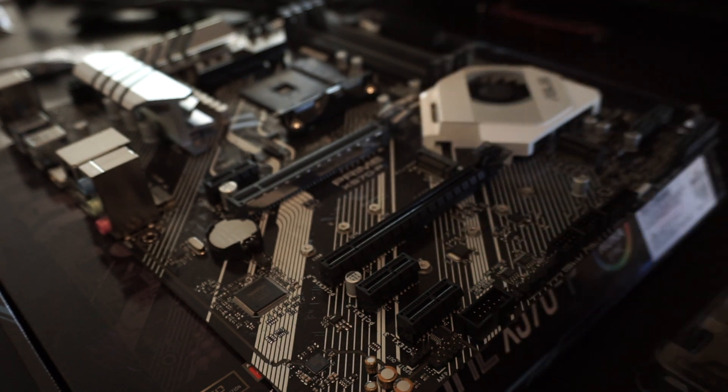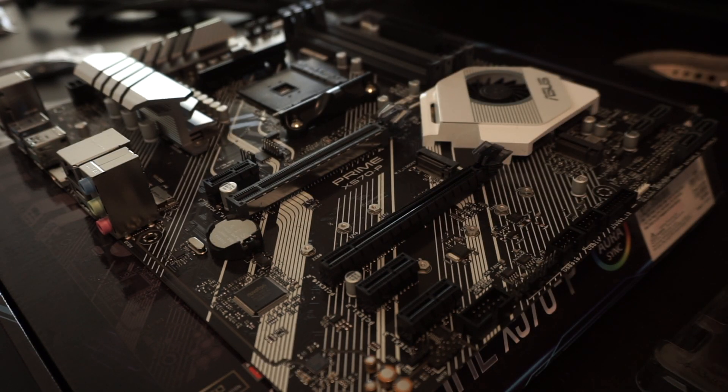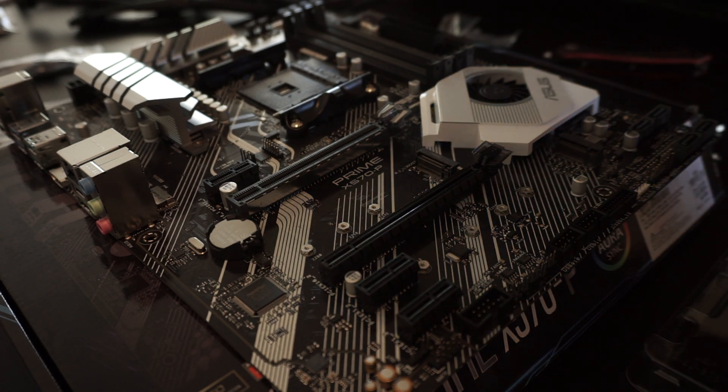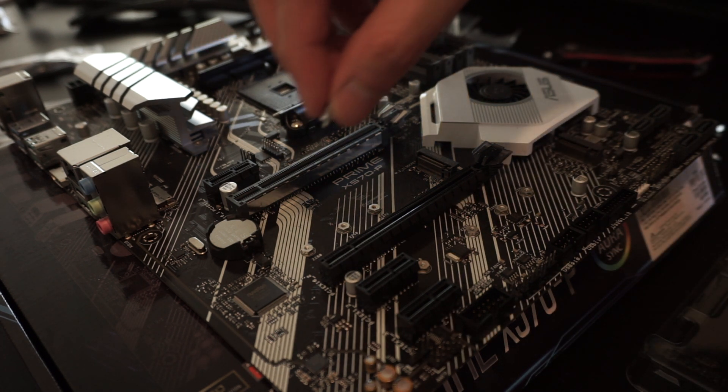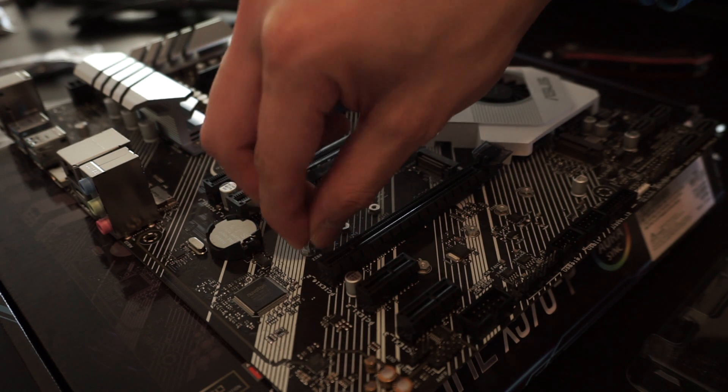Once you have the right screws, installation can be a little nerve-wracking, but it's actually very easy. I'll be installing my solid-state drive on an Asus Prime X570-P motherboard.